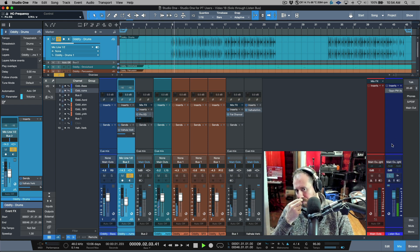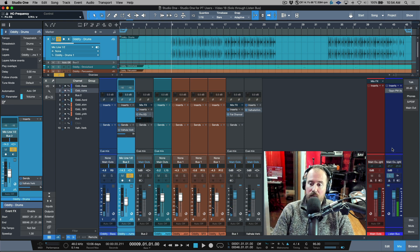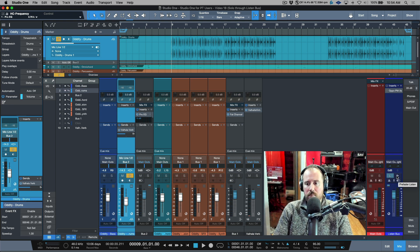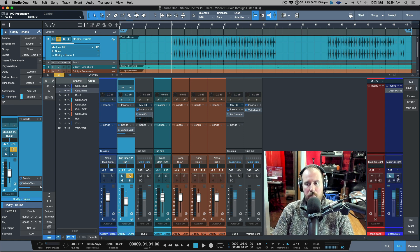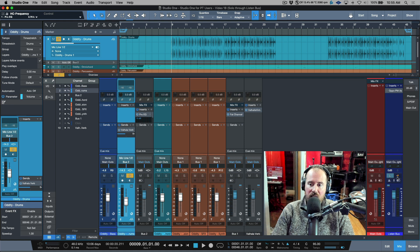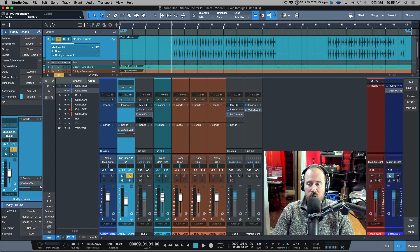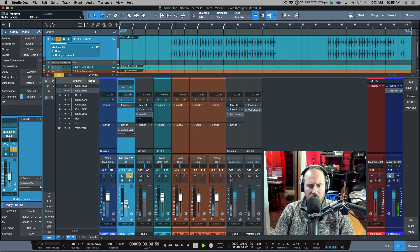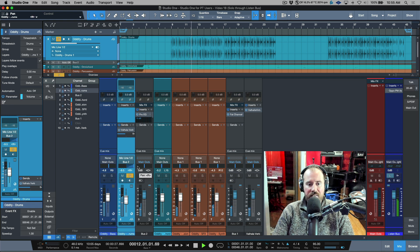Another thing to consider is AFL versus PFL mode. Most of the time - potentially all the time - you'll want AFL, which is after-fader listen. To stay in AFL, make sure the pre-fader listen icon is not active. In AFL mode, I can move levels up and down, pan left and right, and we hear those changes reflected while the track is soloed.